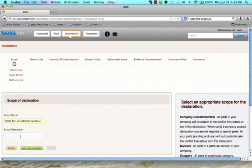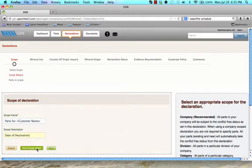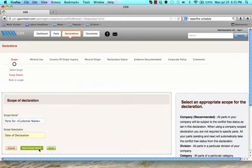The scope description can be any sort of unique identifier to help organize your declarations. For example, the date of the declaration. If you are declaring at a specific part level, click Next Scope Detail to select and upload a parts list. If you are not declaring at the specific part level, simply click Next to enter data on mineral use.